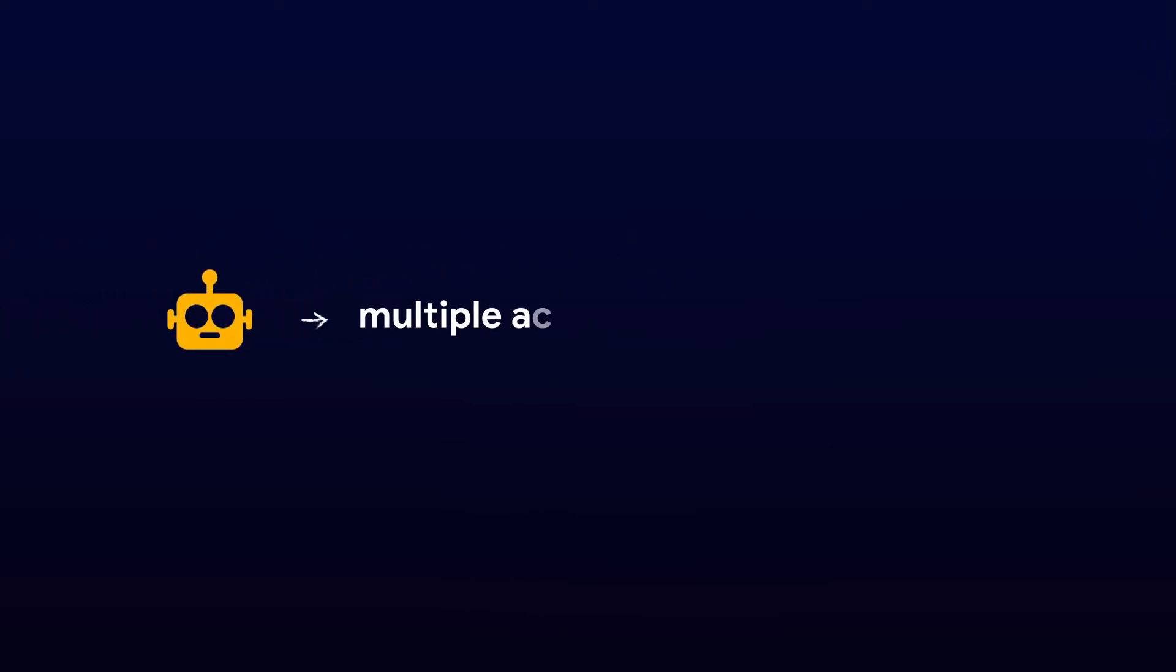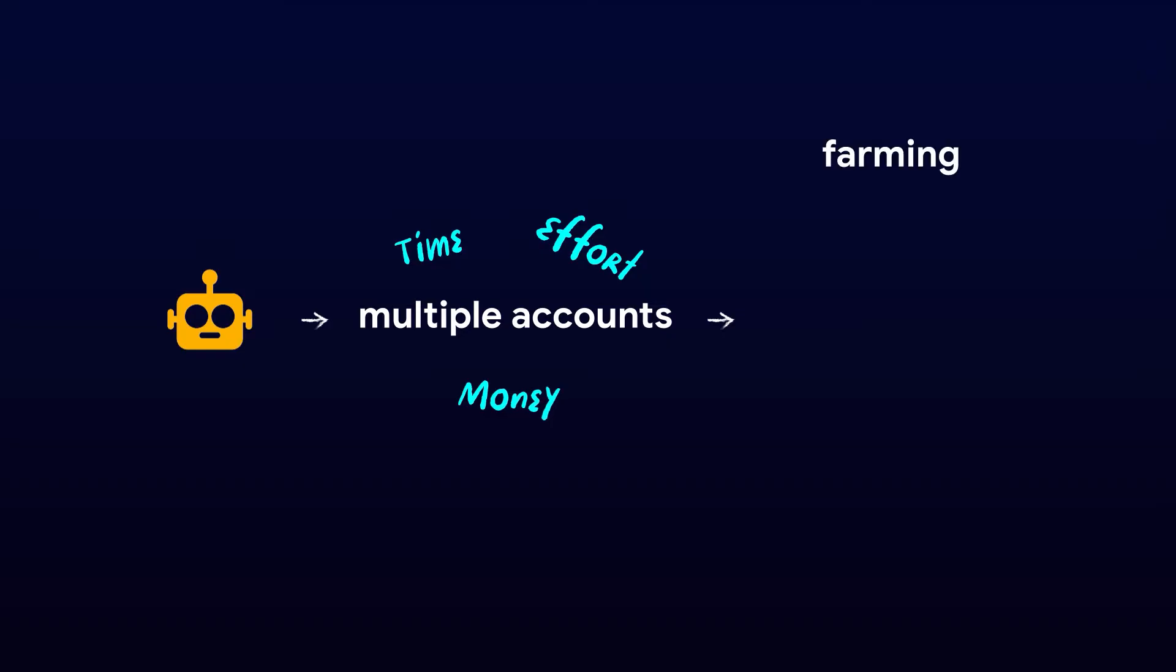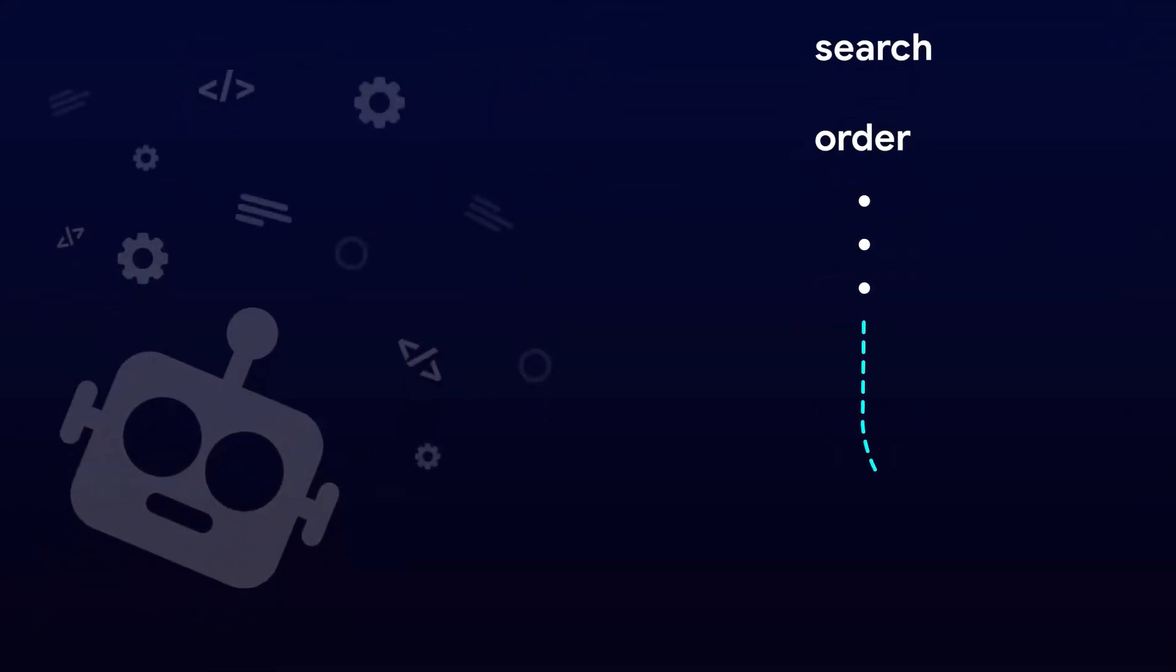Automation feature helps users with multiple accounts save time, effort, and money by automating repetitive tasks like farming accounts, listing, and so on.